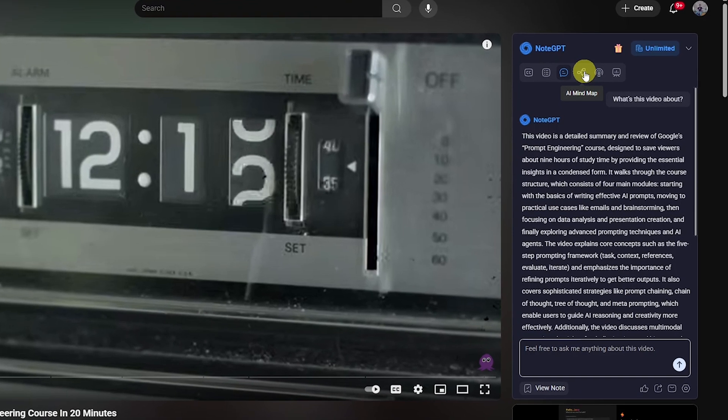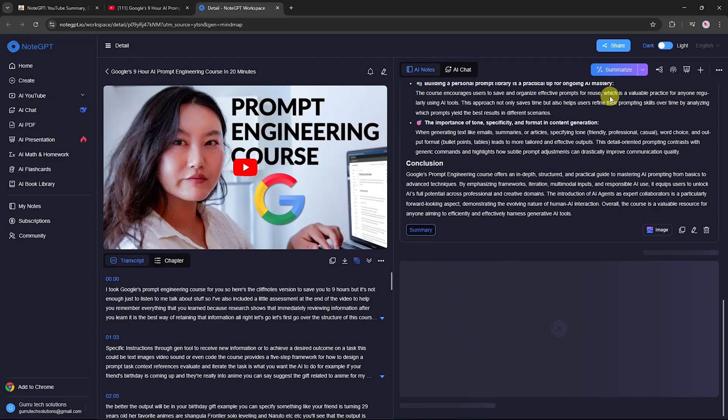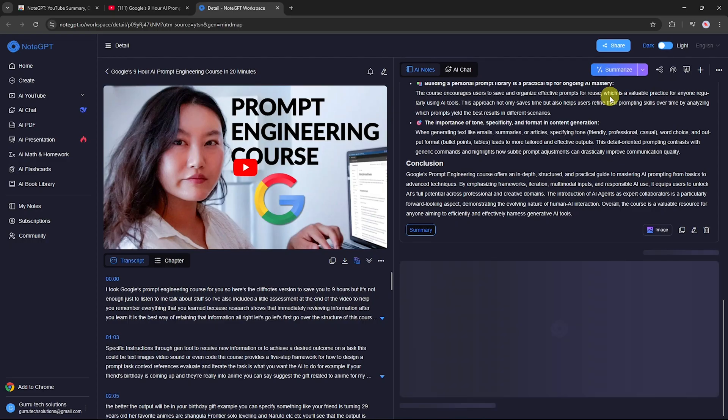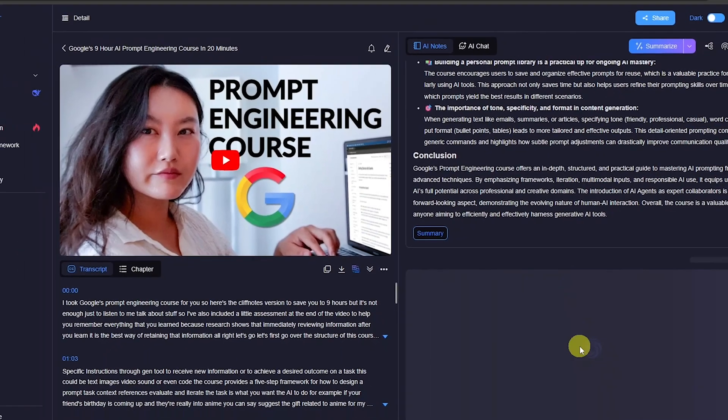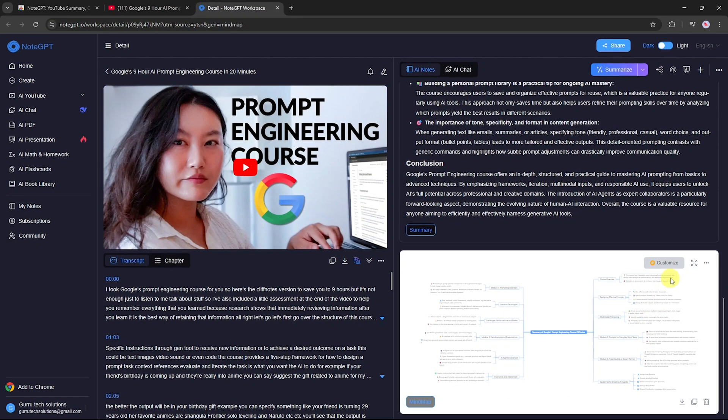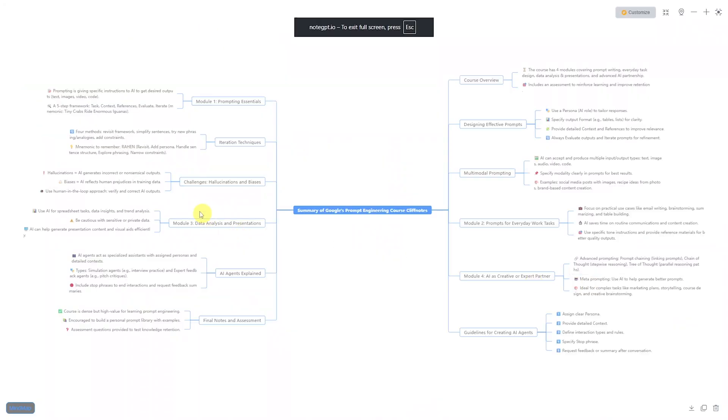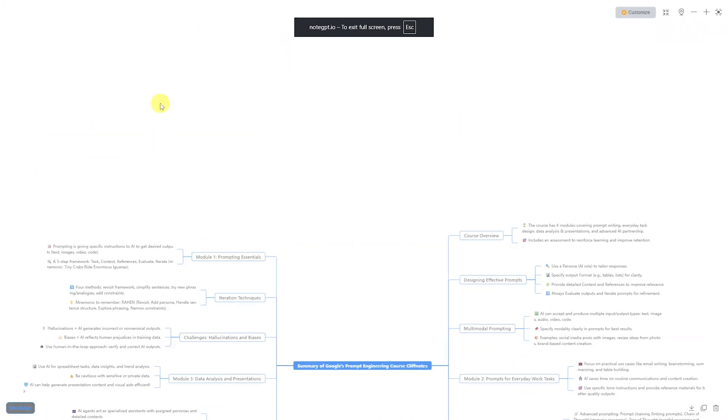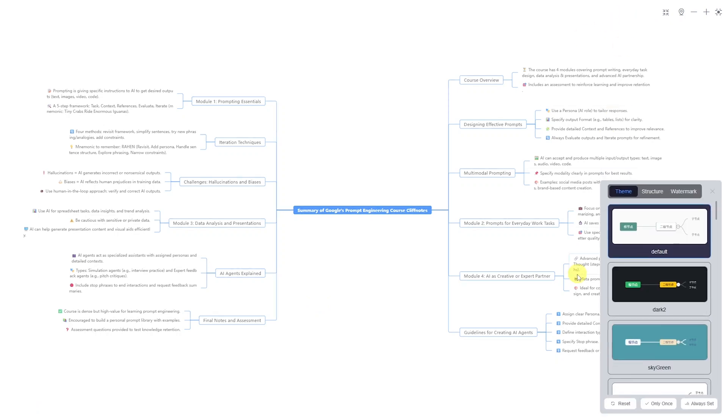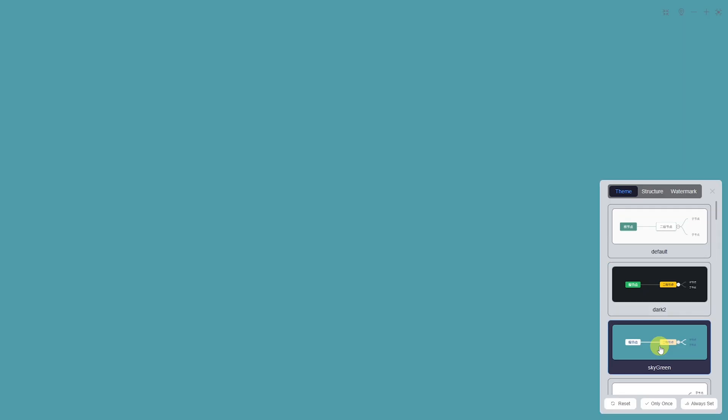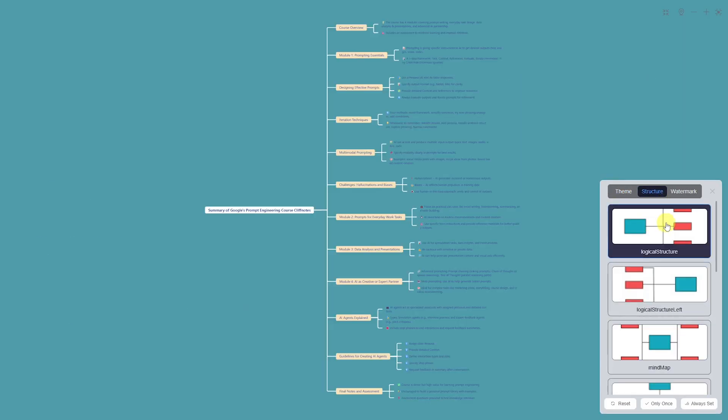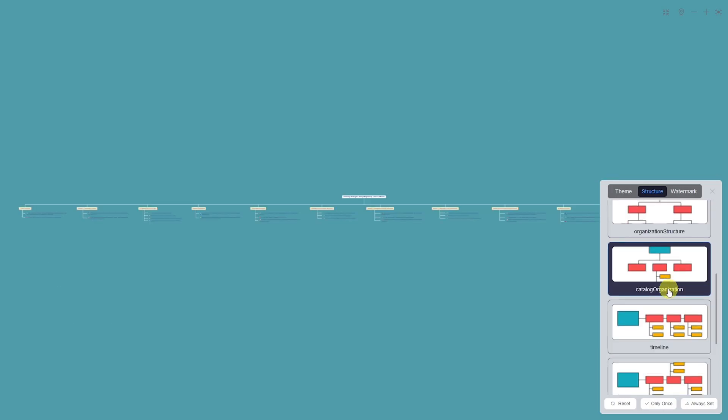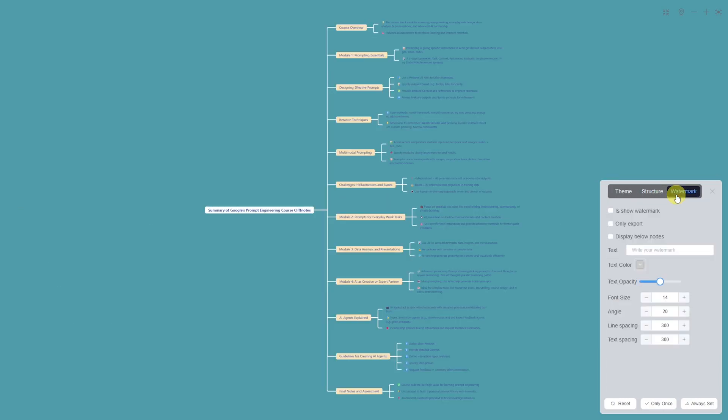Creating a mind map. Clicking the AI mind map button will open the NodeGPT website where it generates a visual mind map of the video's content. This makes it easier to understand and remember the main concepts. Once your mind map is ready, you can click the full screen button to view it in detail. If you want to customize it, click Customize to change the theme. Pick from multiple styles to match your preference. Switch to the Structure tab to adjust how your mind map is arranged. Add a watermark for privacy or copyright protection. Just upload your watermark and it will appear on the map.